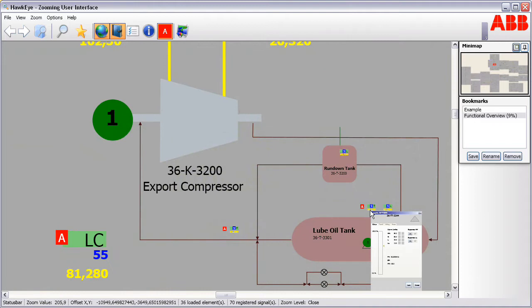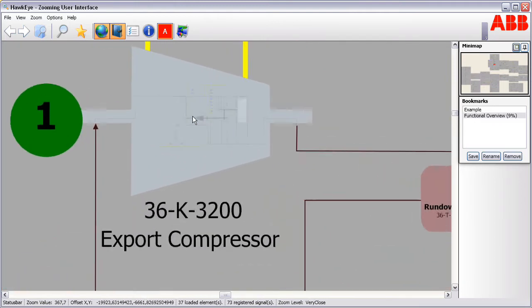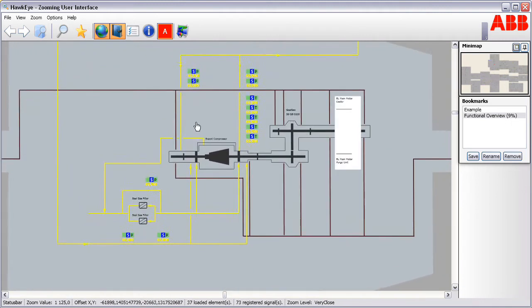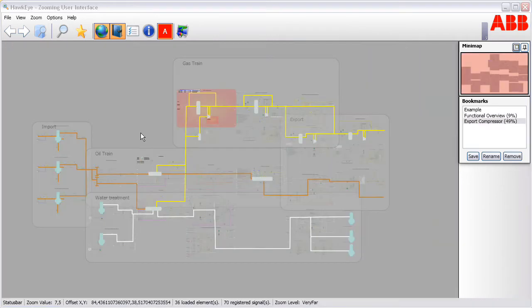This way, the information currently placed in detailed process graphics is seamlessly integrated with the process graphics and in context.